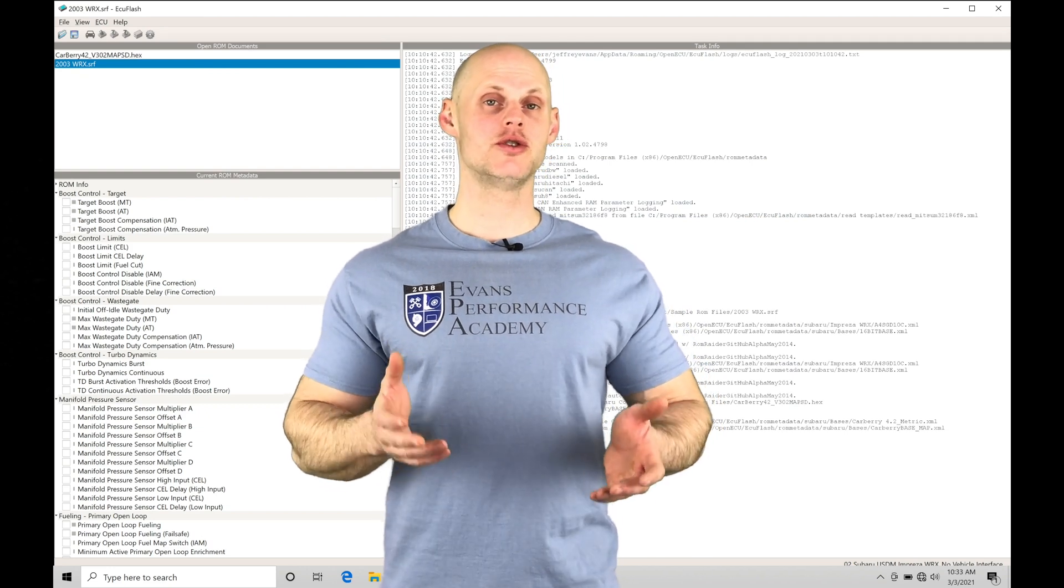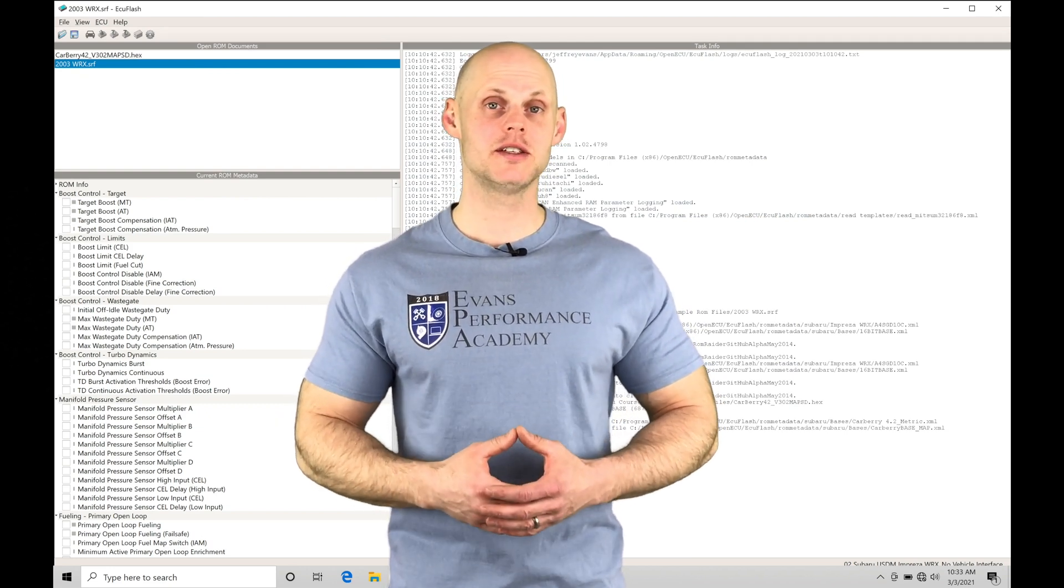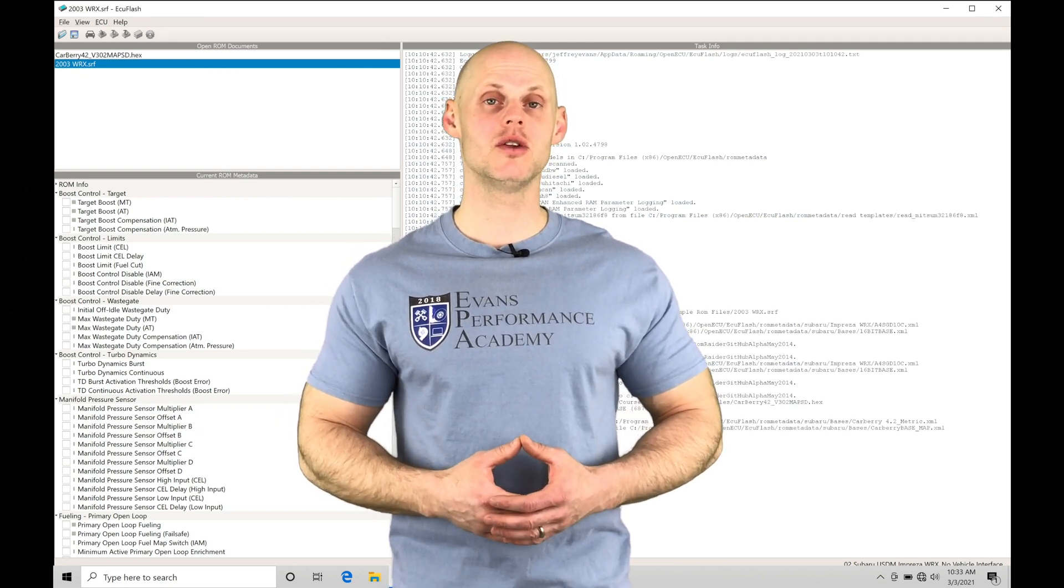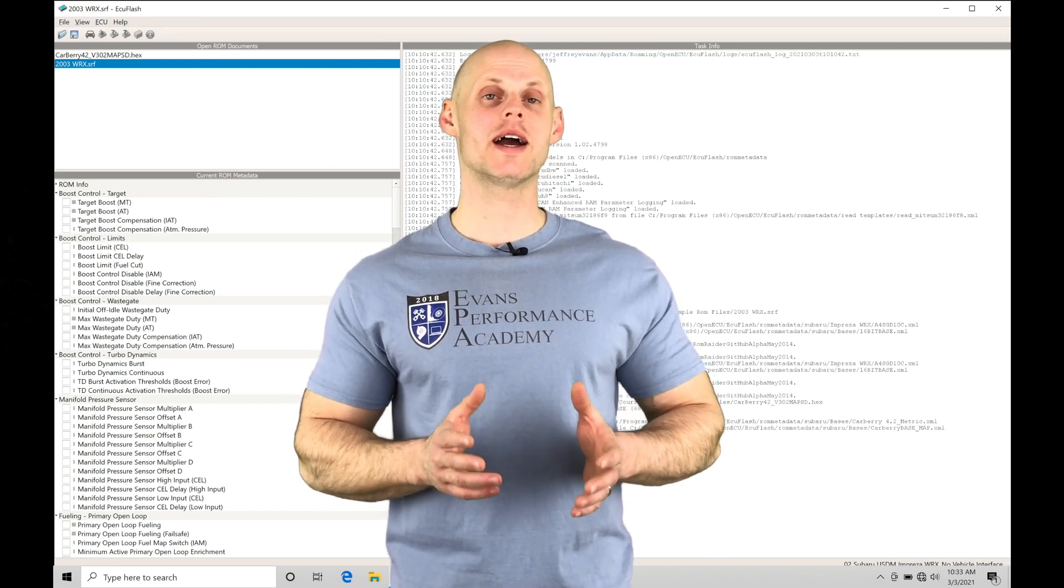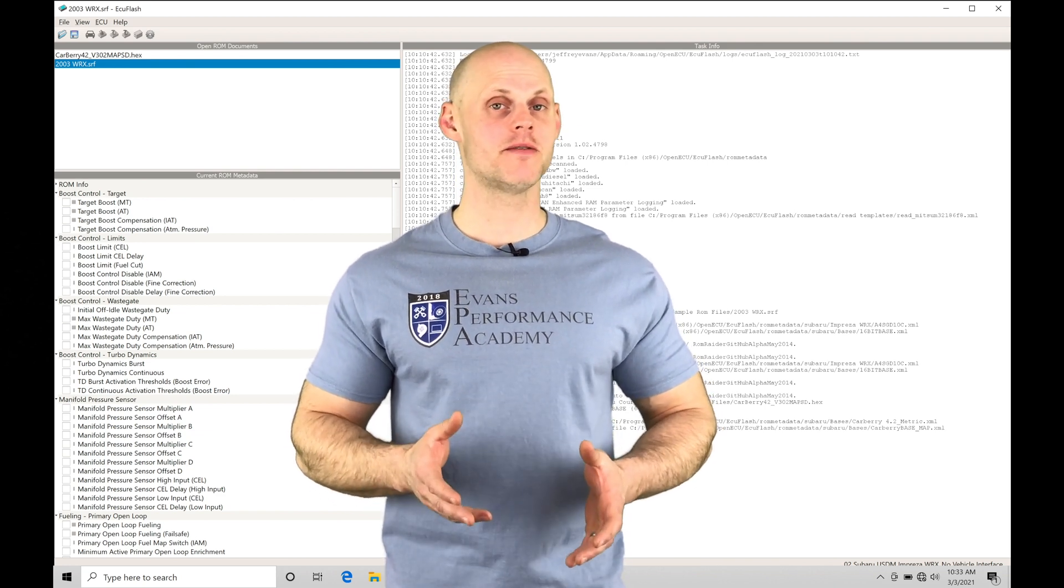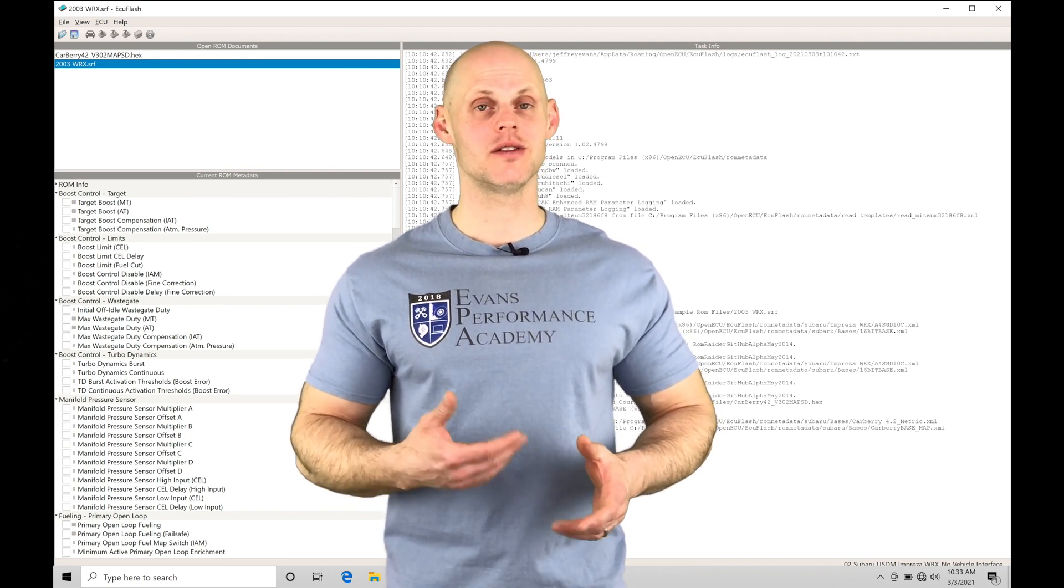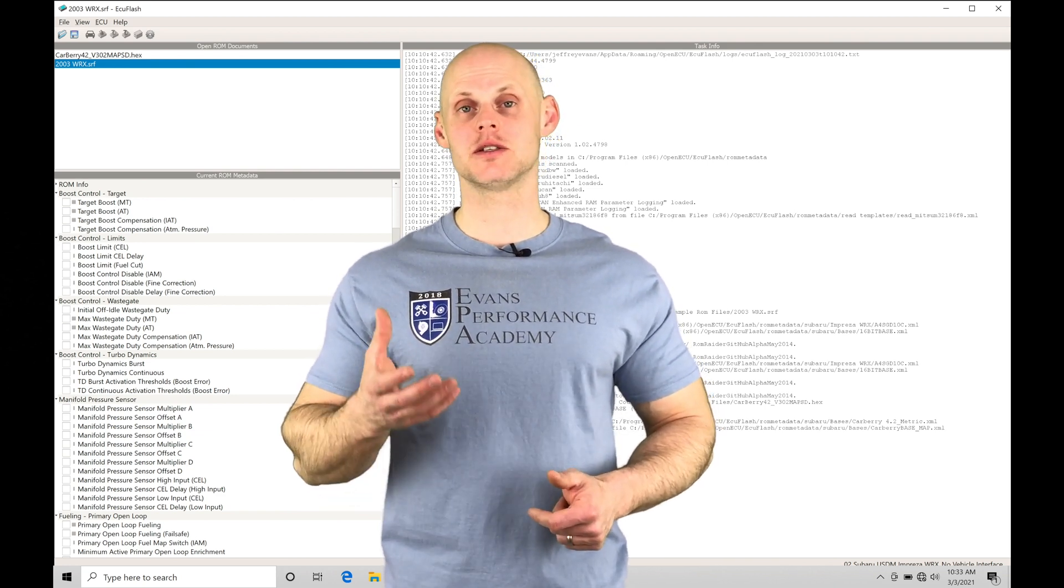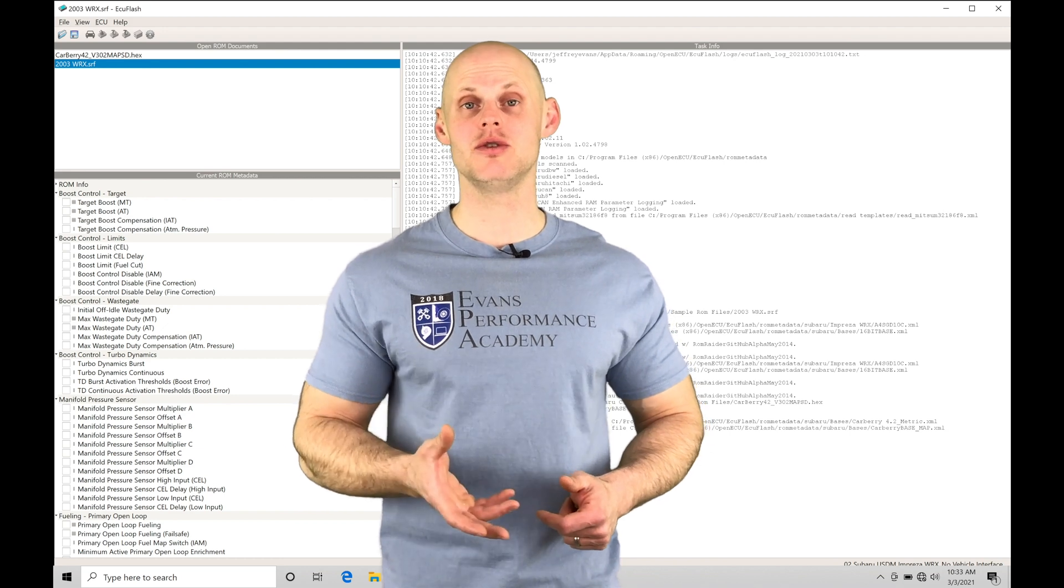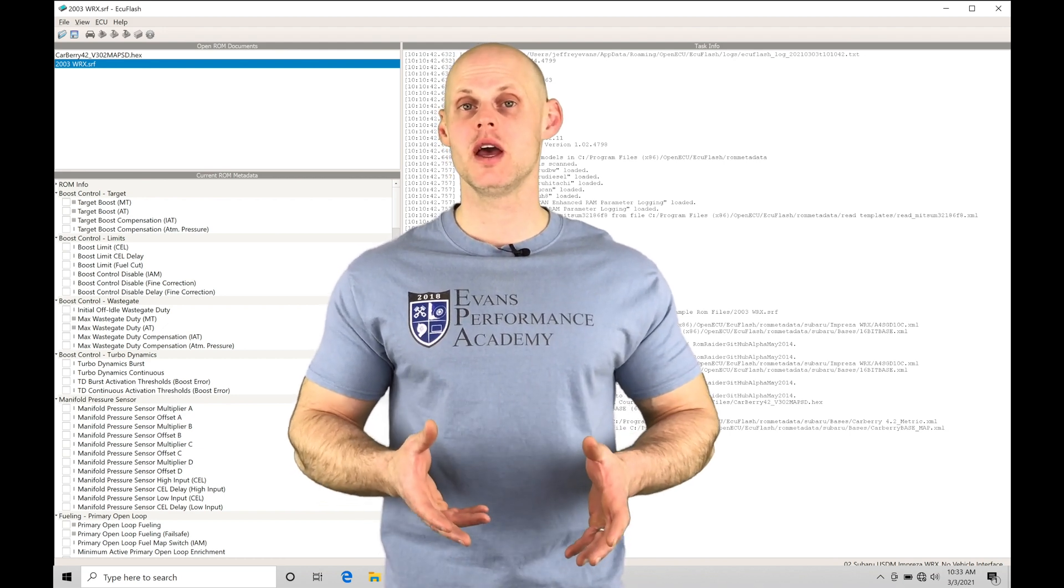Welcome to ECU Flash Subaru Training Part 5. This video we're going to be taking a look at working with XML files. Our XML files are the definitions that allow things to display within ECU Flash so we can edit and tune.